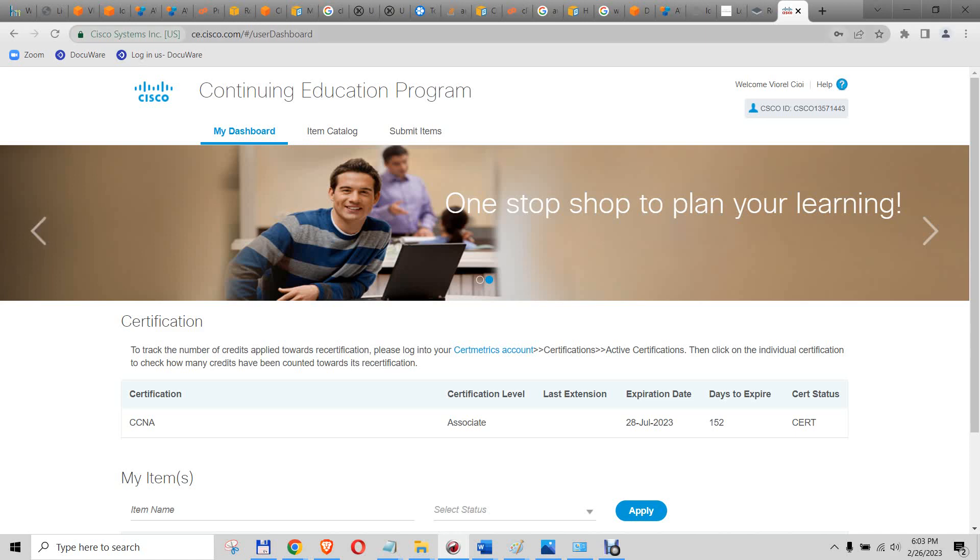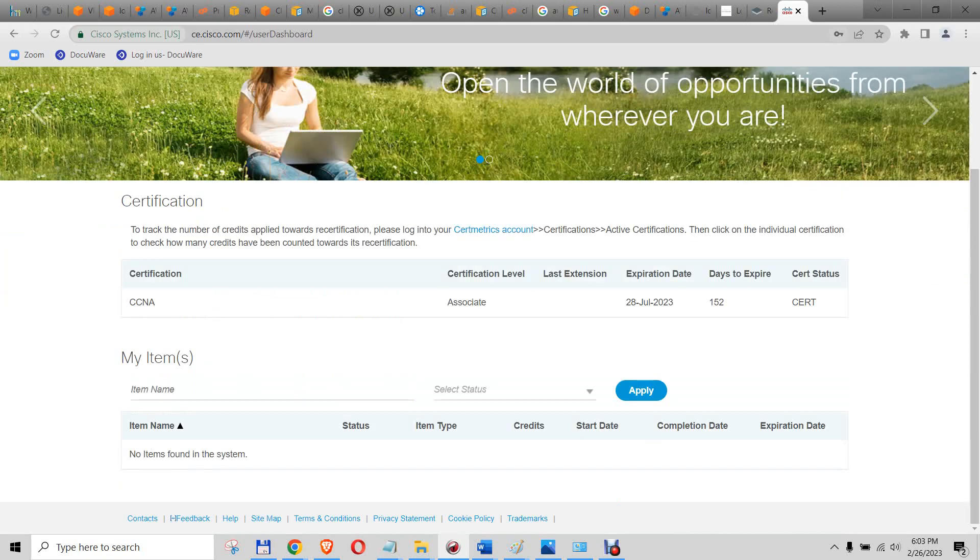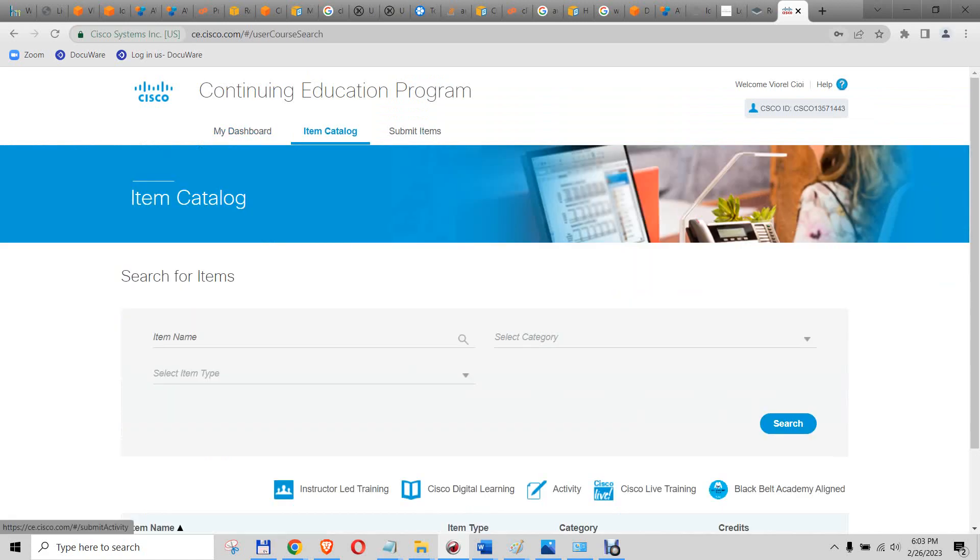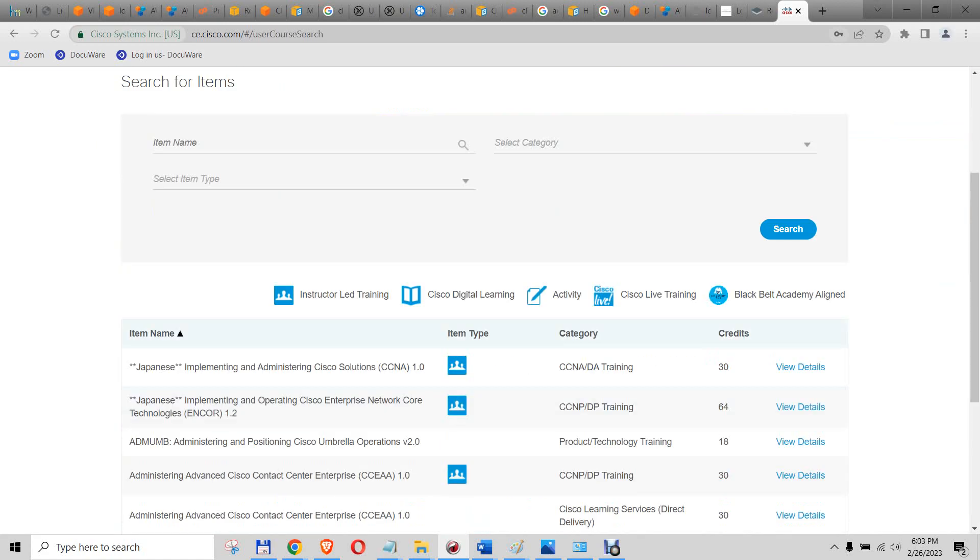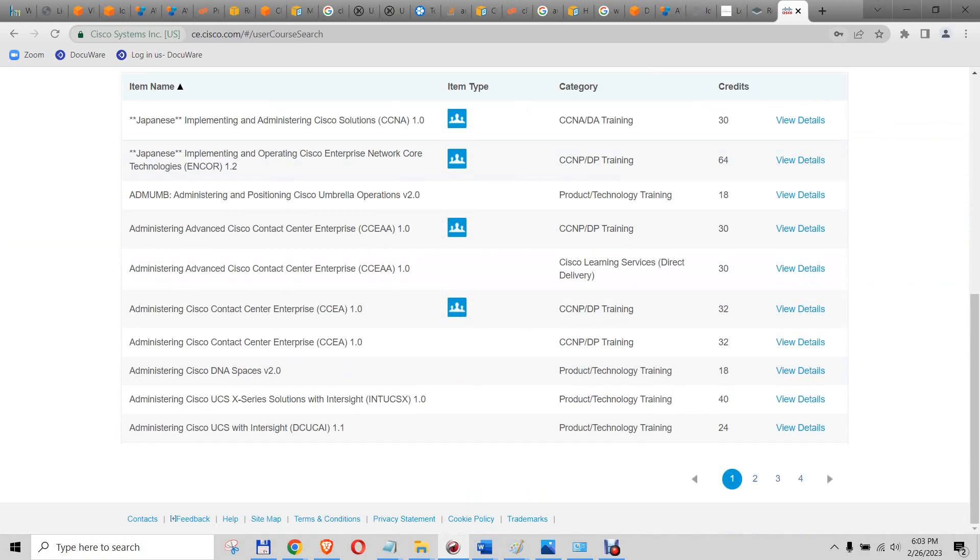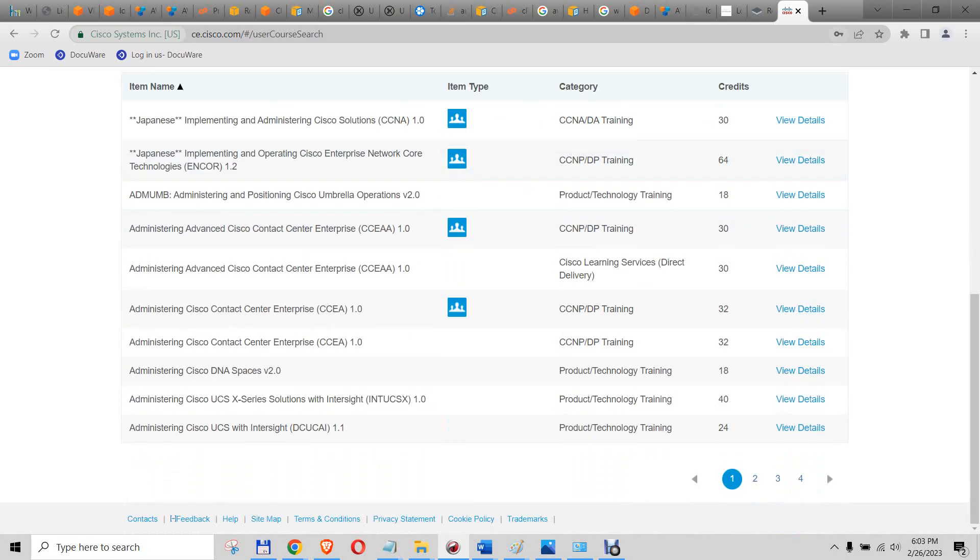On the CE Continuing Education Cisco page, I have my CCNA here and it expires soon. I go here. You get a catalog of a bunch of training you can take and the credits they give you. I don't know which one is free, which one costs money, how much it costs.